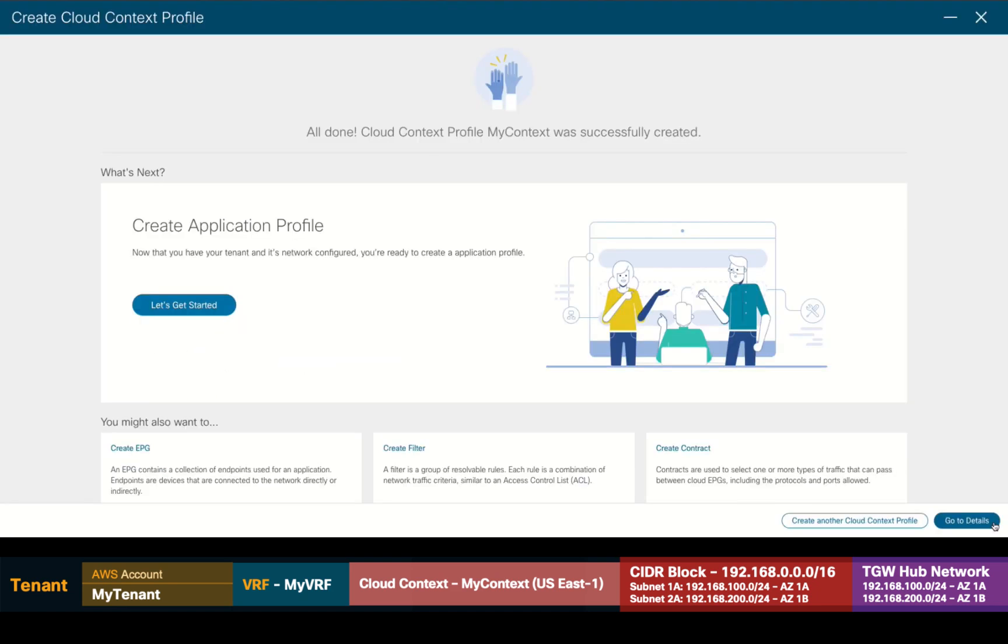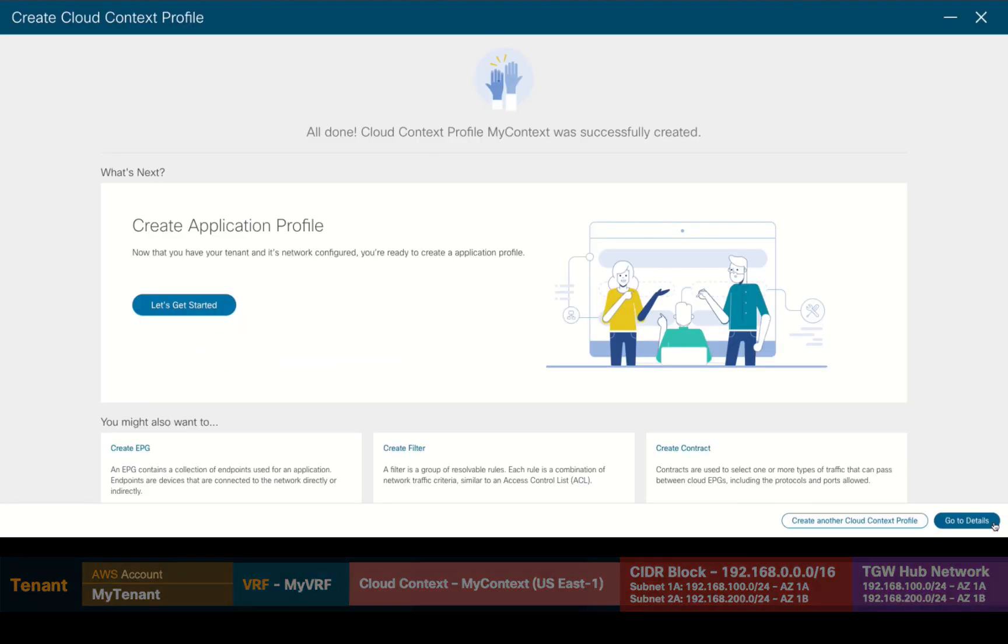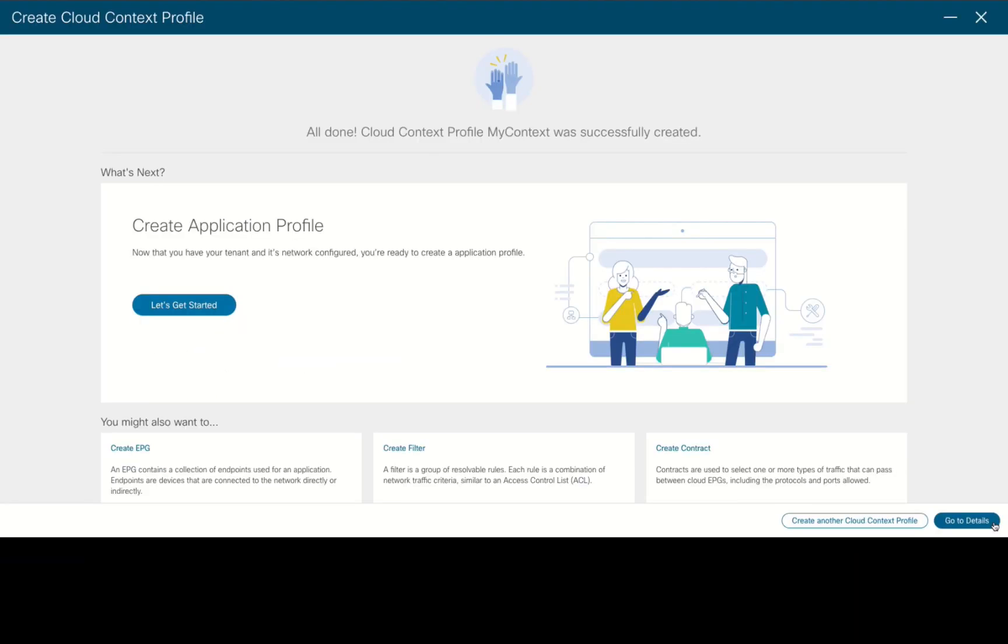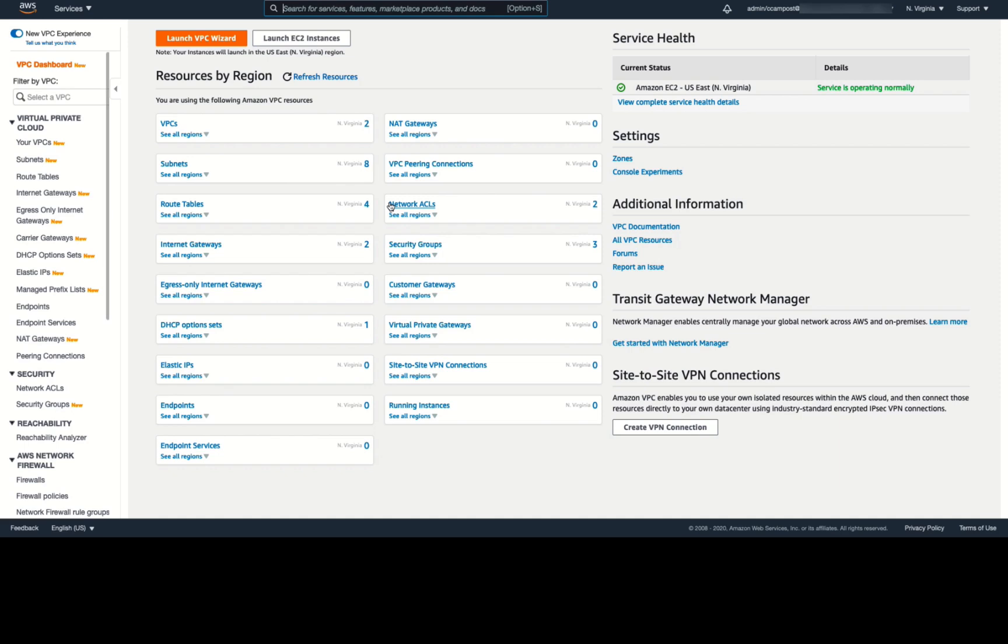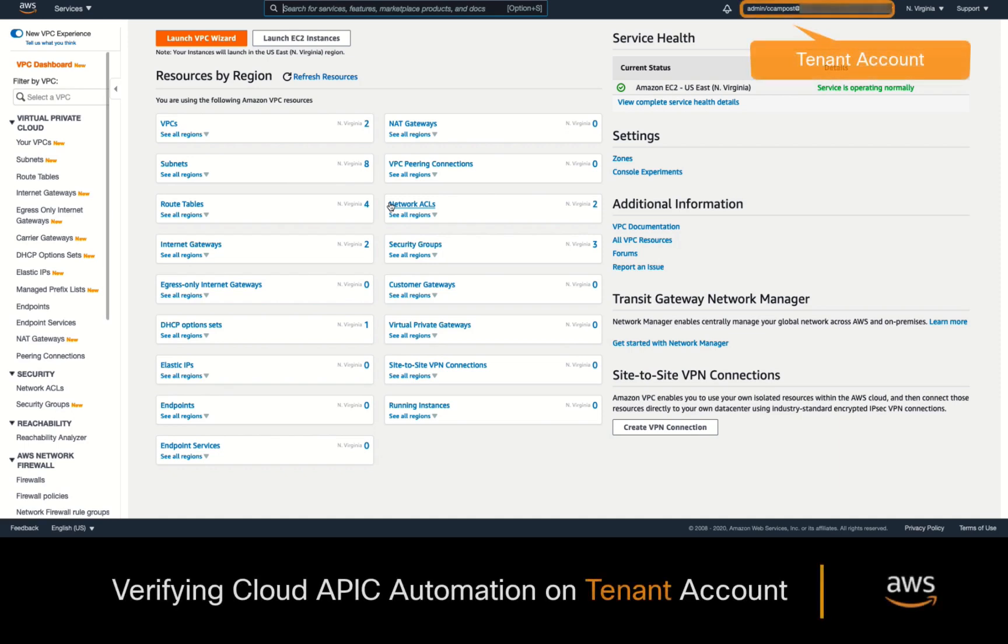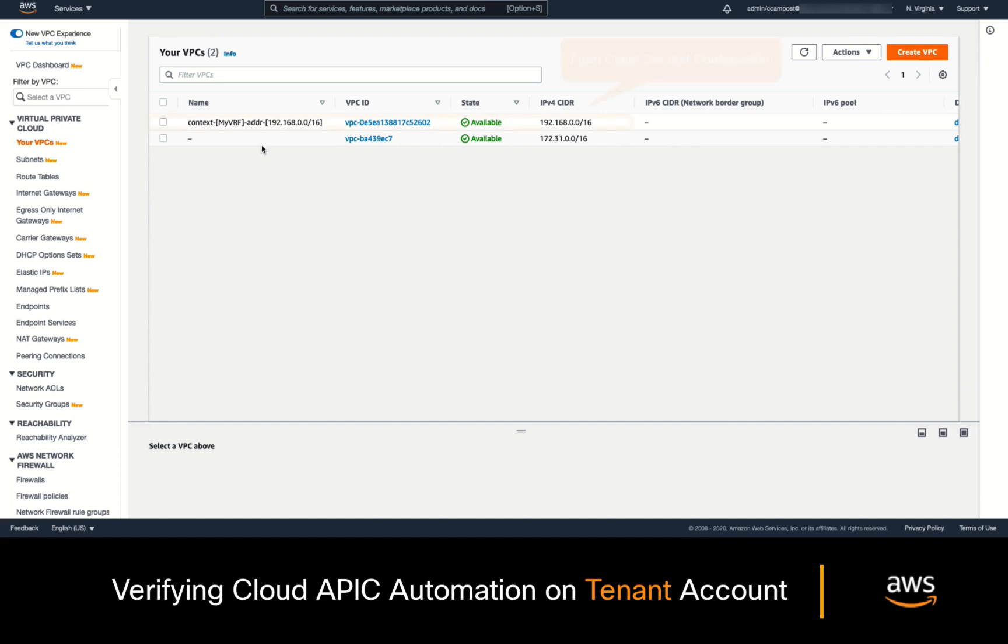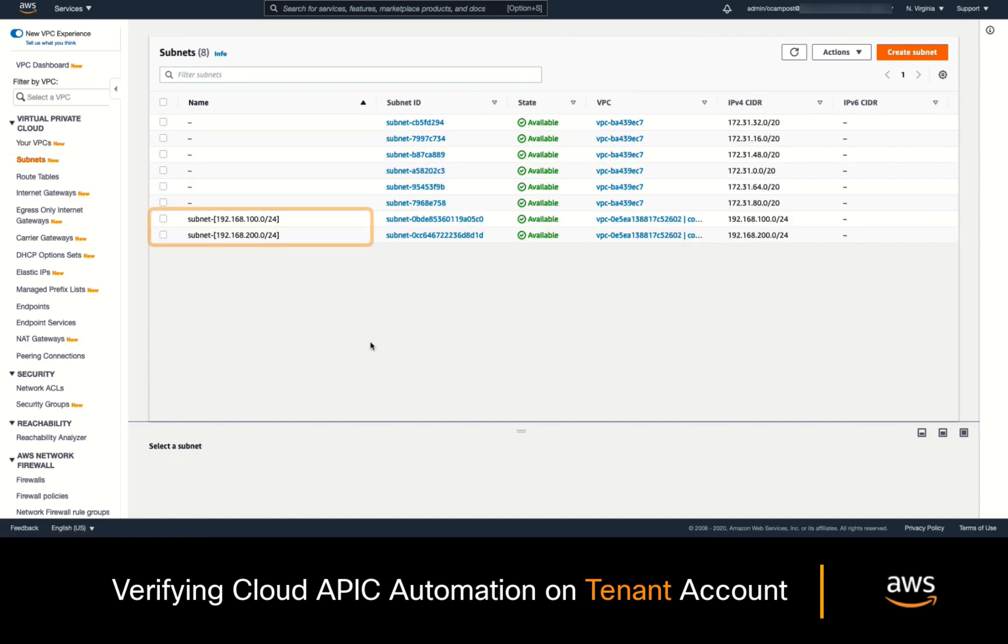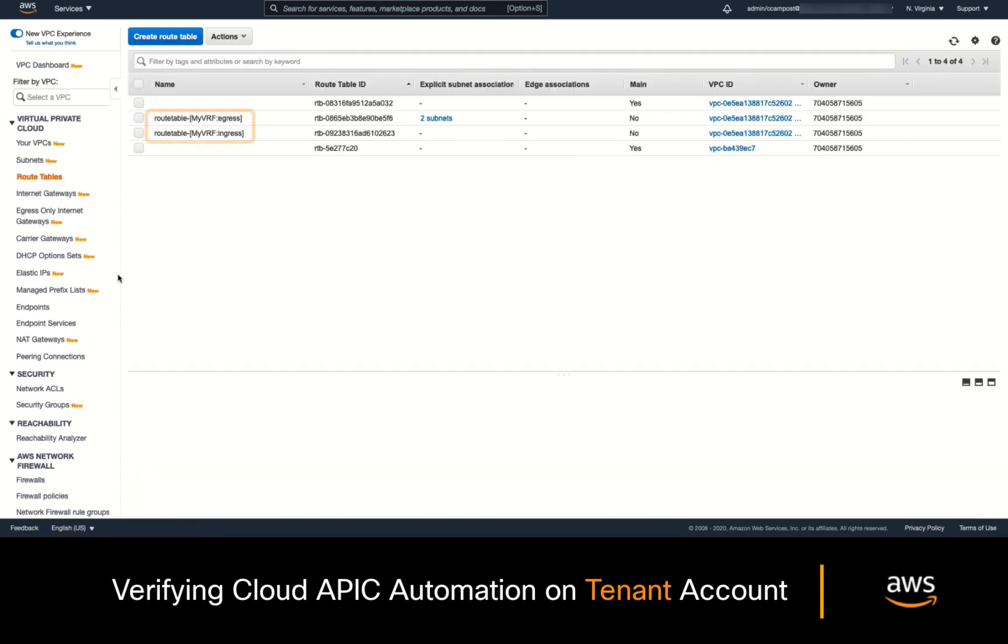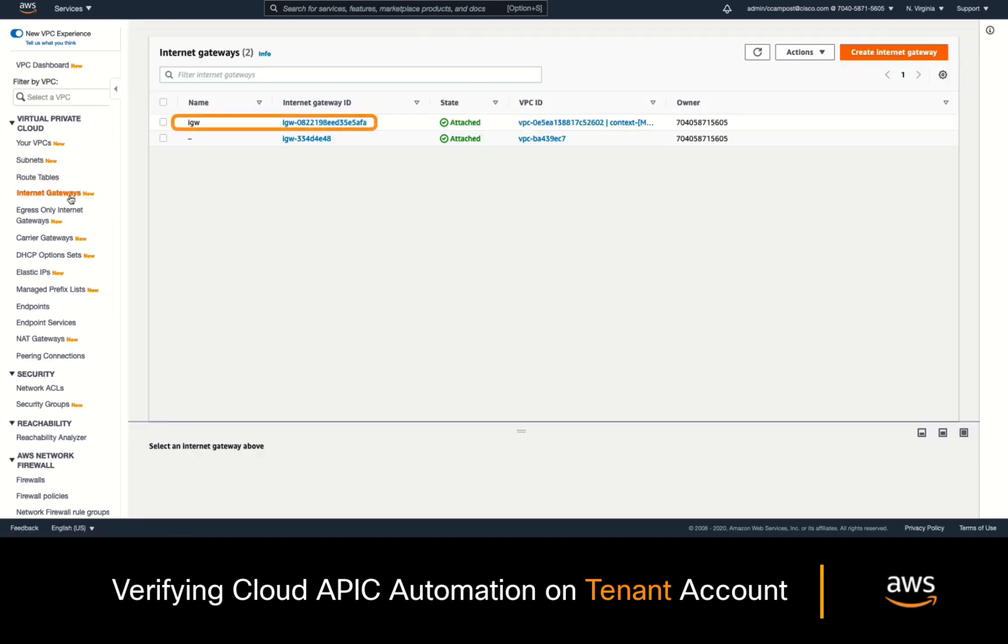Let's now take a look at what was automatically created on the tenant account by logging into its AWS console. First, we can see that a VPC was automatically created for this tenant account, including its CIDR block, subnets, and routing tables for both ingress and egress traffic. Both subnets have already been associated to the corresponding routing tables and an internet gateway has also been created for this tenant.